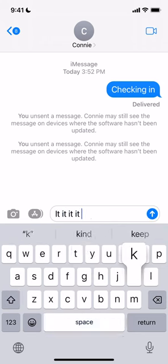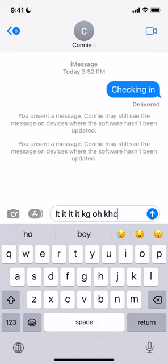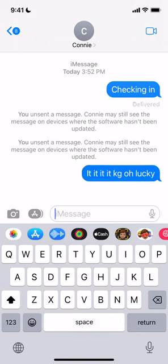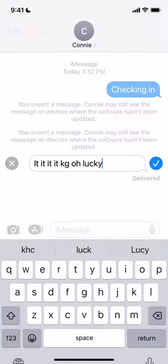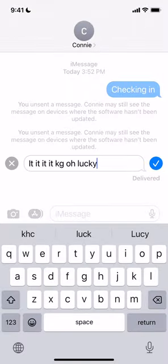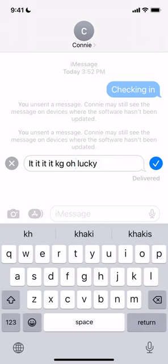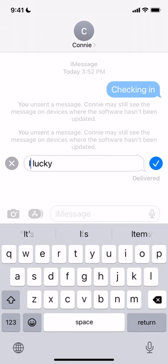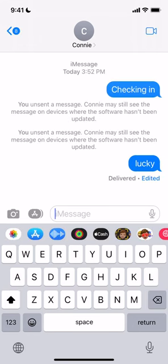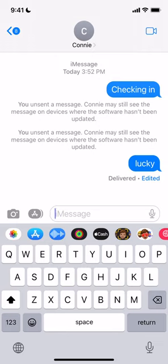I'm going to send another message, and this time press again — but I'm going to press Edit instead. I'm just going to get rid of a lot of the junk in there. I've gotten a couple of actual words; I'll just leave 'lucky' in there. Then I'm going to send that. And that's delivered, and it says Edited.